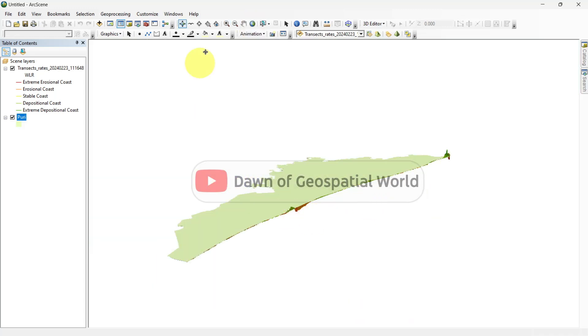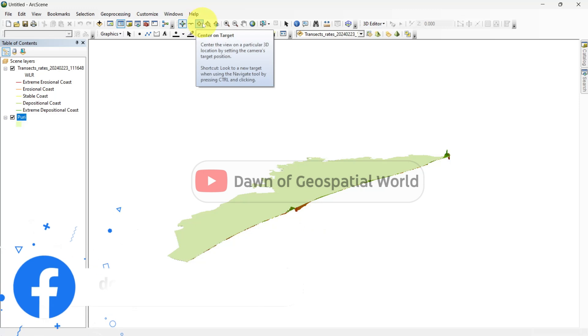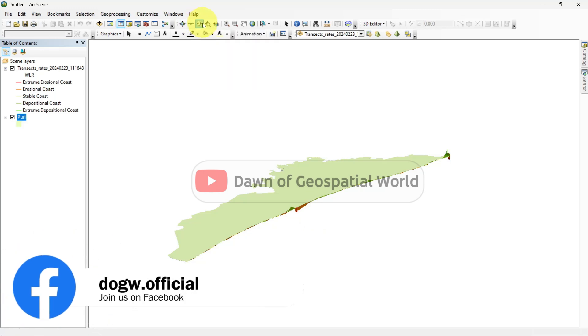For moving and viewing the data in 3D, you can use these tools.